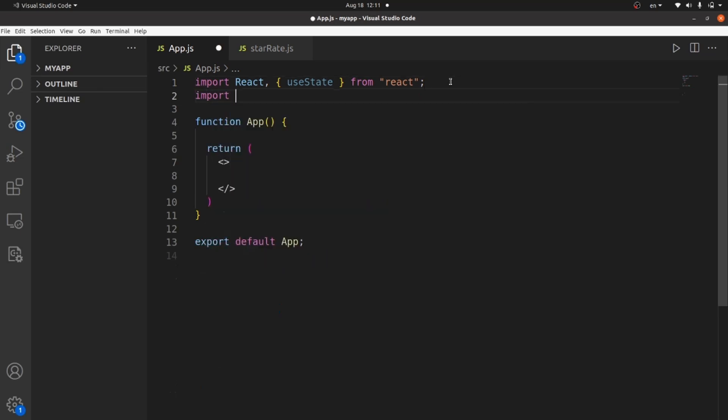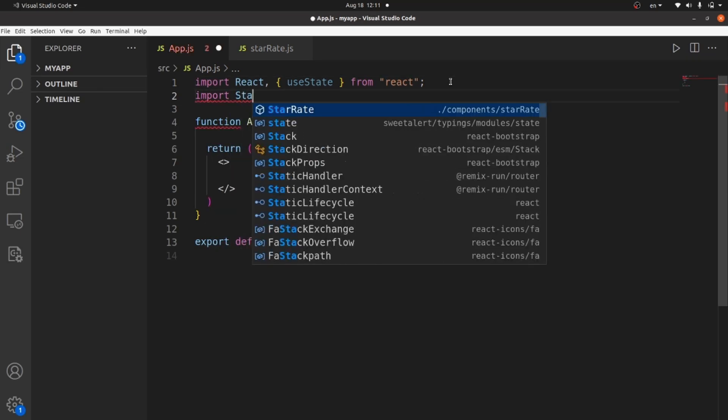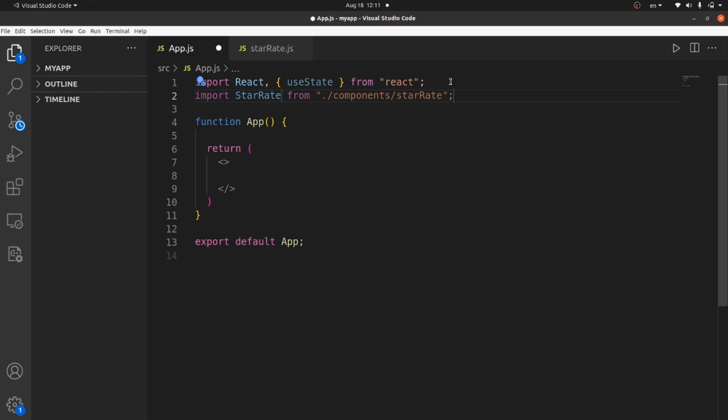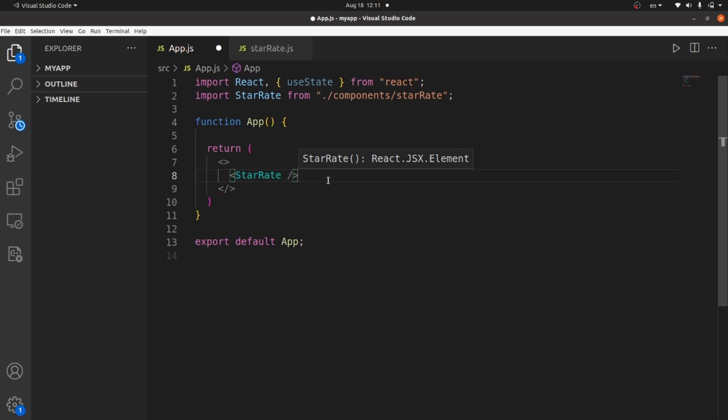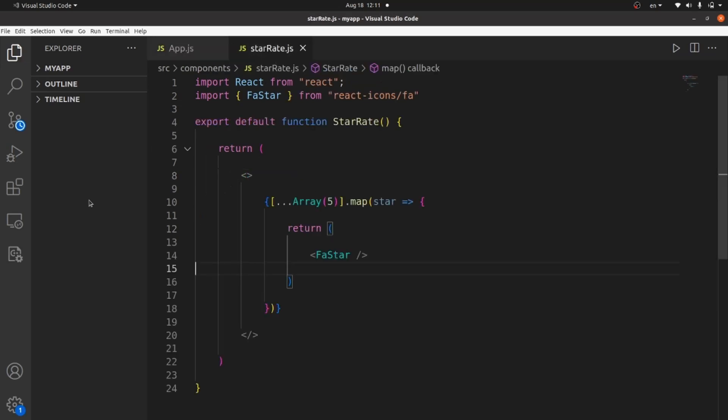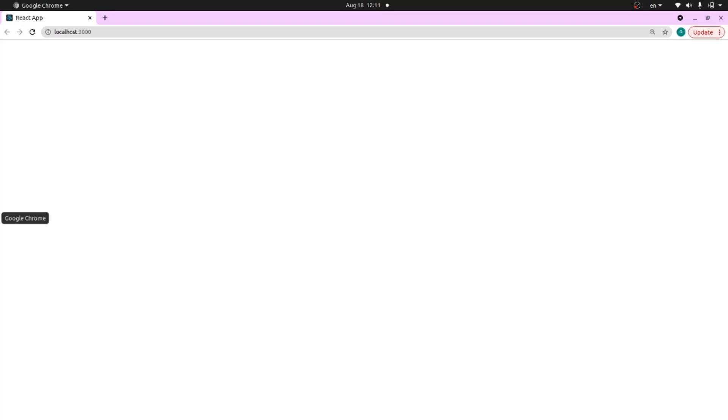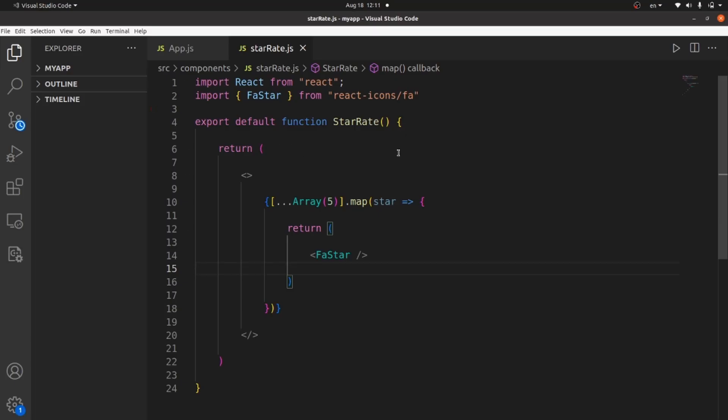Let me import the component inside App.js so we can take a look and check on it. Starrate and then add the tag. Save the changes and let's take a look. As you can see, five stars are displaying on the screen for us.